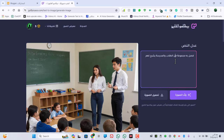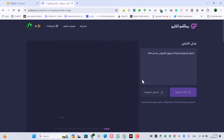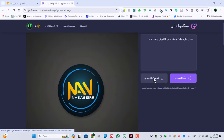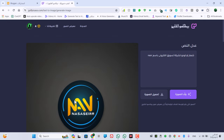خلينا نعمل شعار أو لوجو لشركة تسويق إلكتروني باسم نصر مثلاً، ونشوف هل بيتعرف على النص ولا لأ. جاب لنا الشعار بس فيه غلط في النص، المصوص مش كاملة، فيه غلق في النصوص.